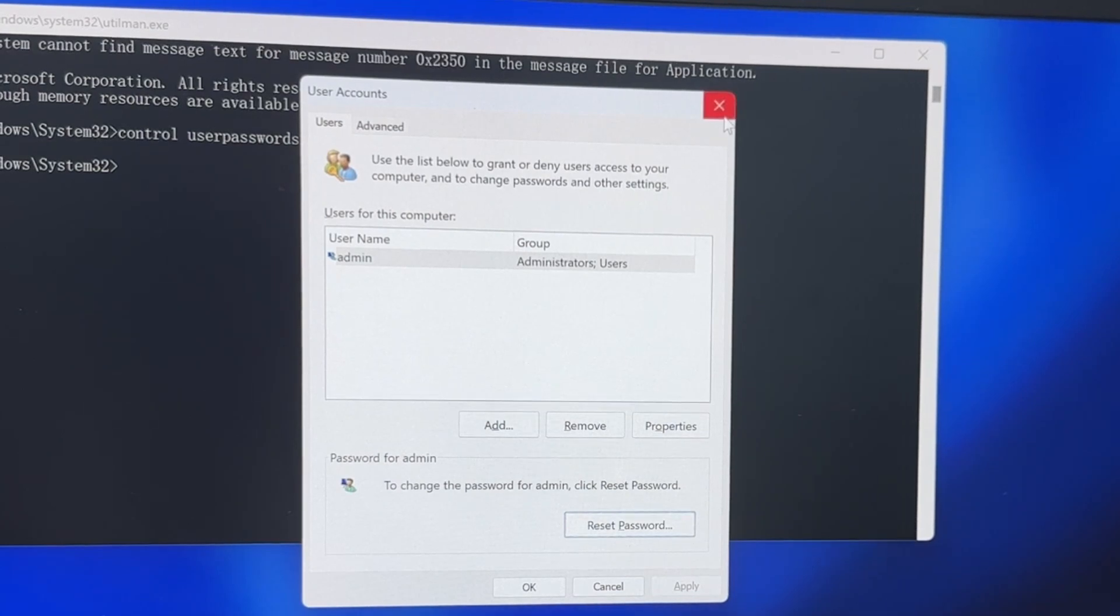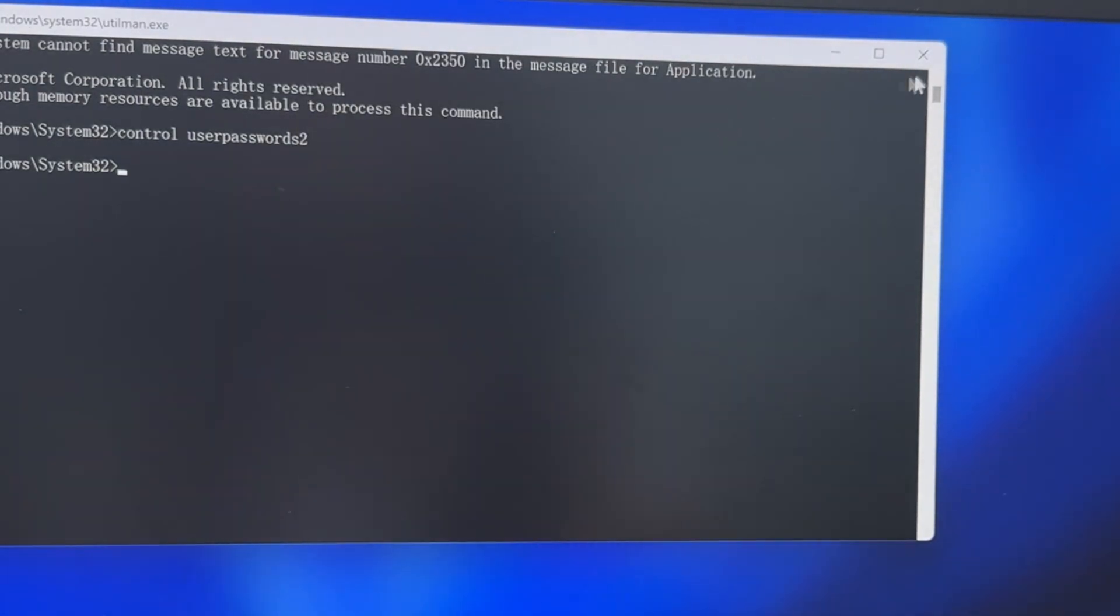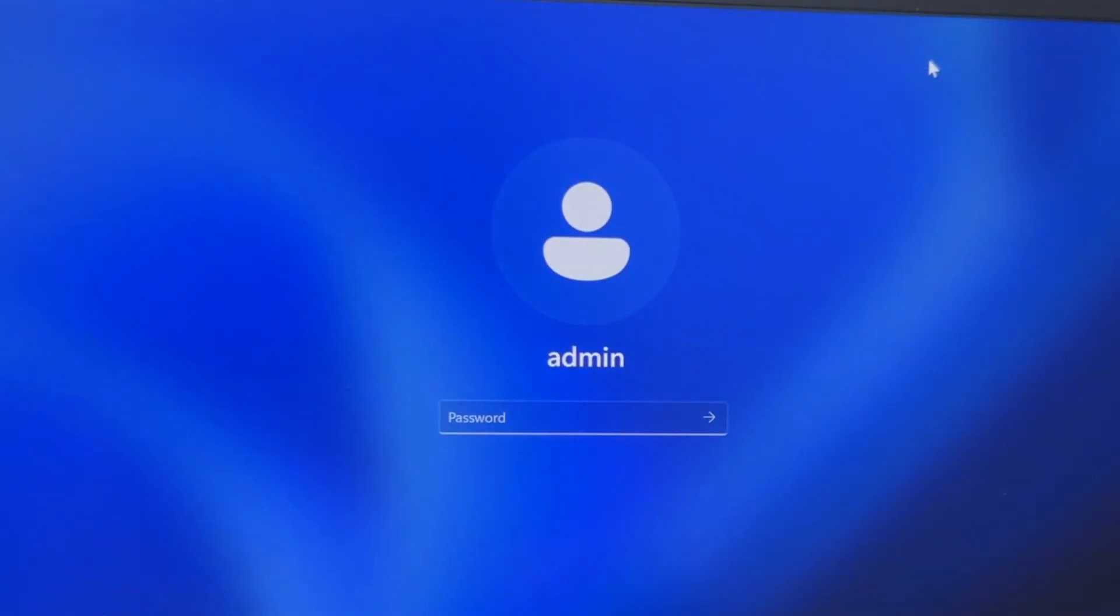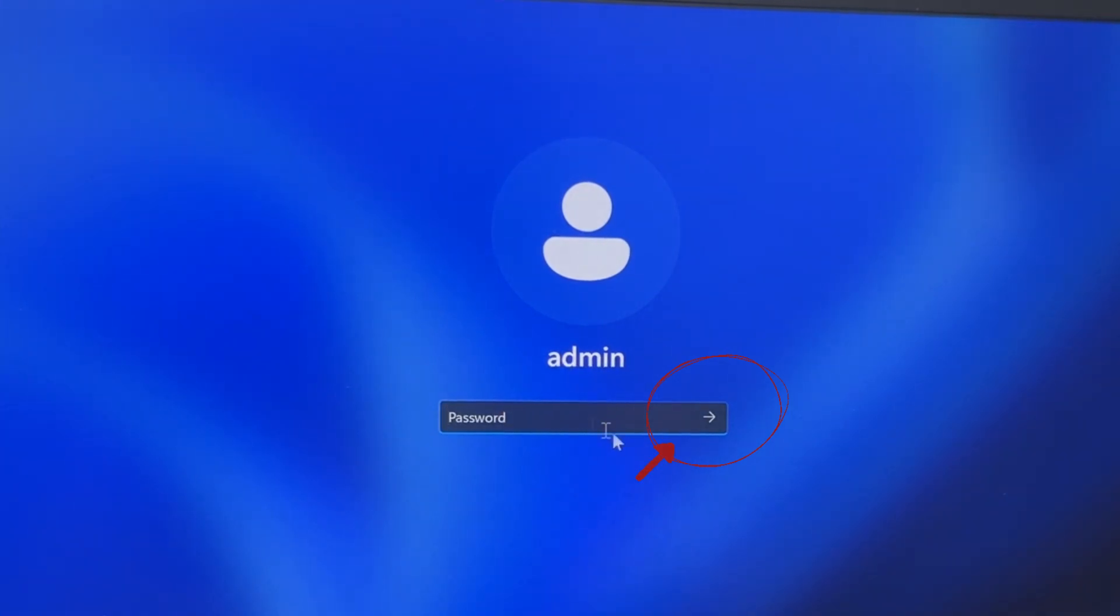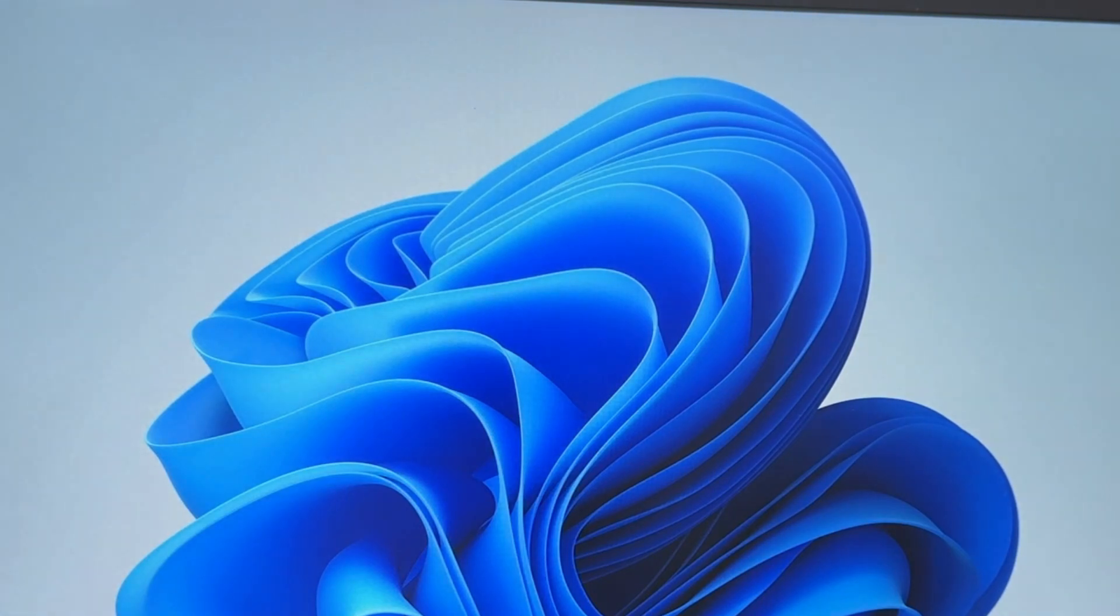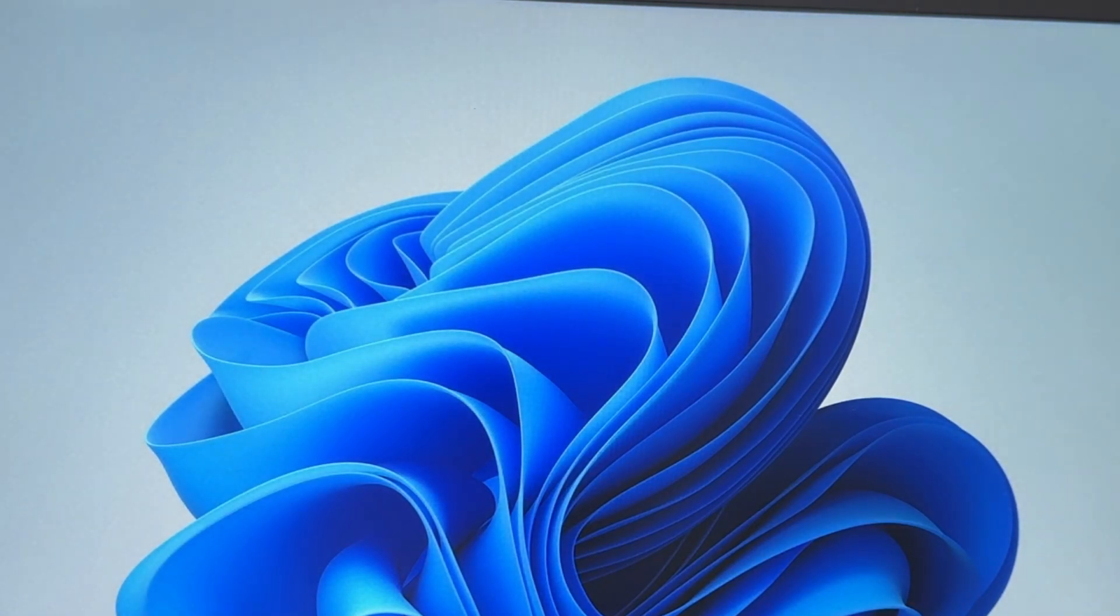Finally, close the command prompt and go back to the login screen. Enter the new password you just reset to access the Windows 11 computer. In my case, I click this icon to bypass the Windows 11 login screen since I just removed the password. Now, I can access the locked PC successfully.